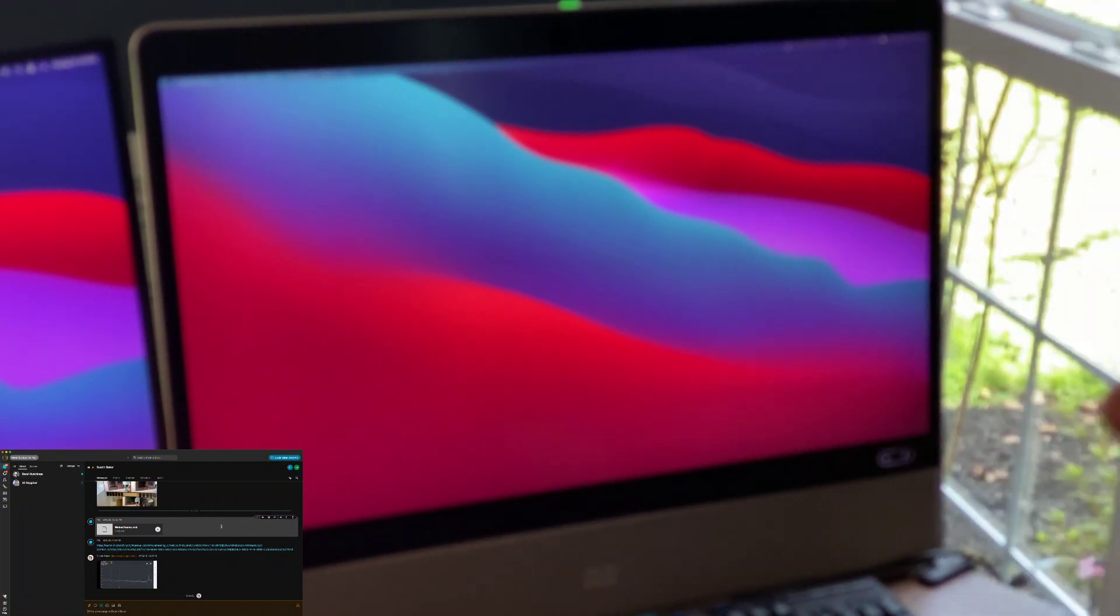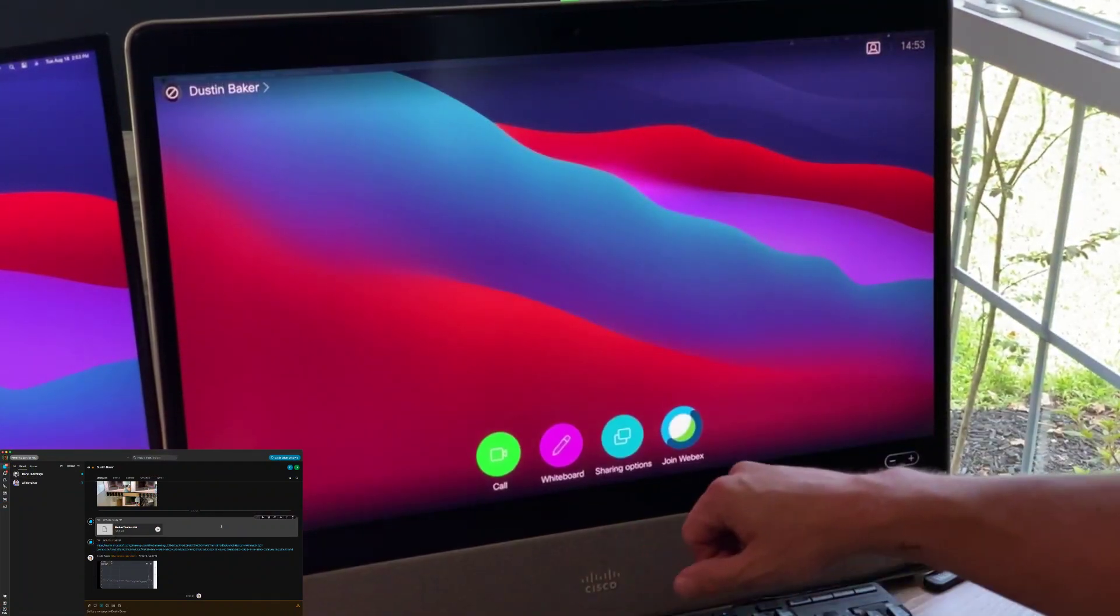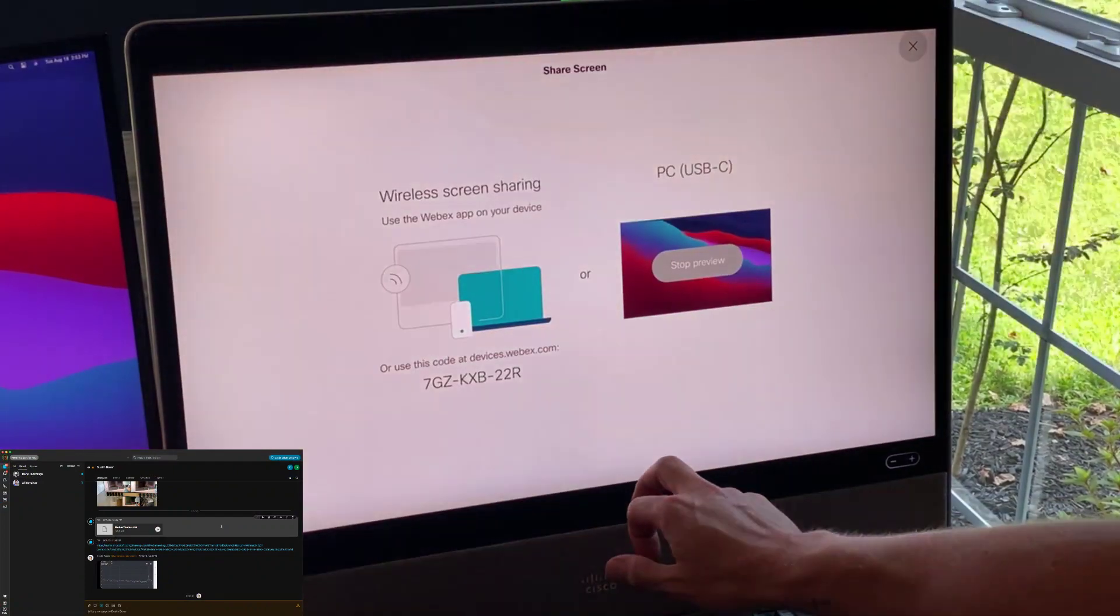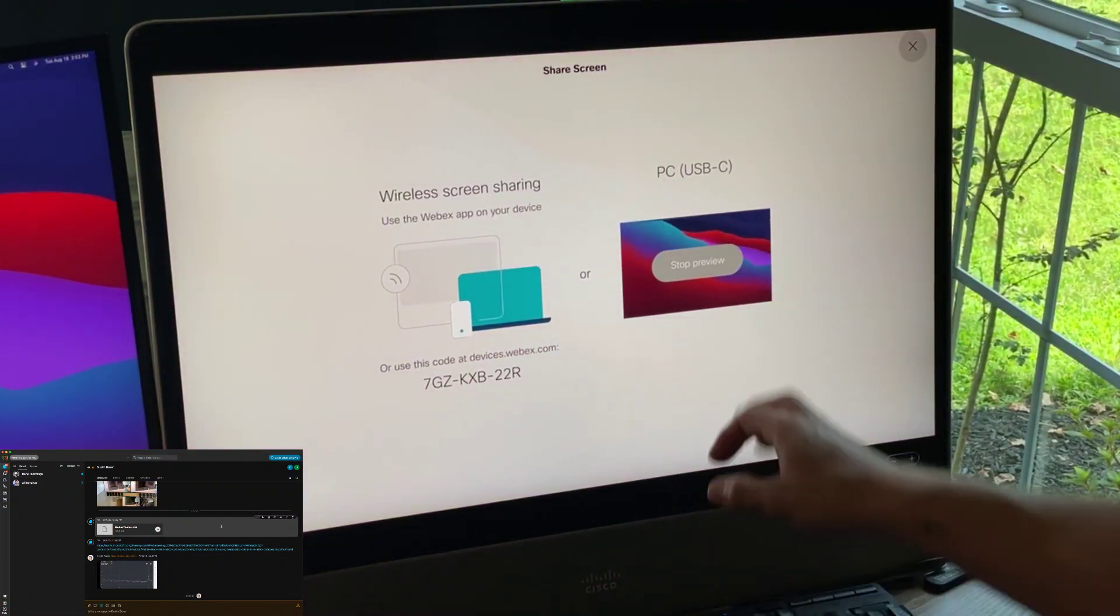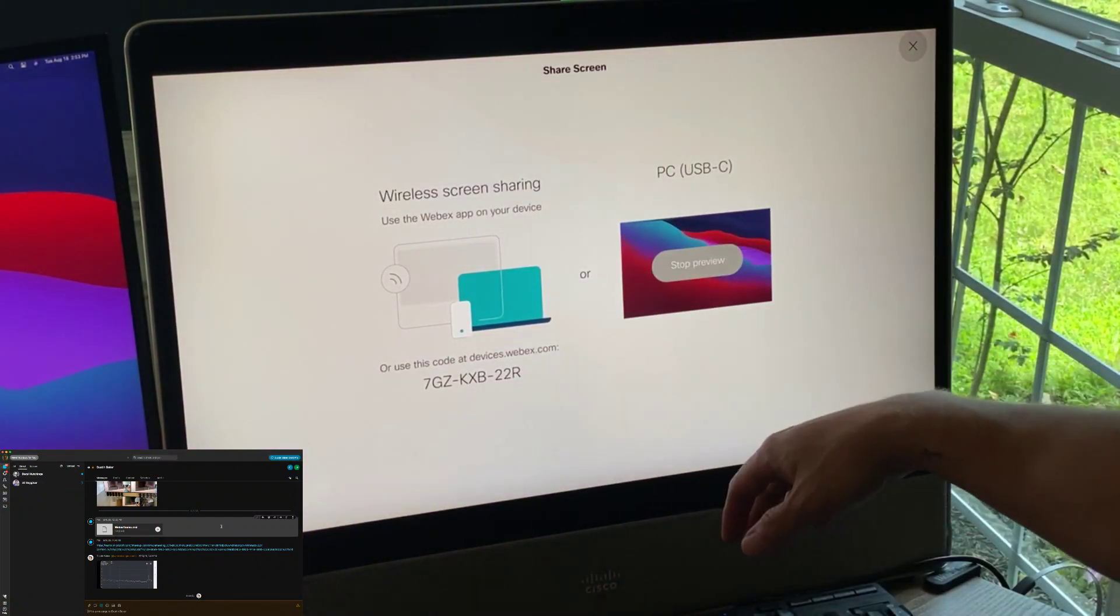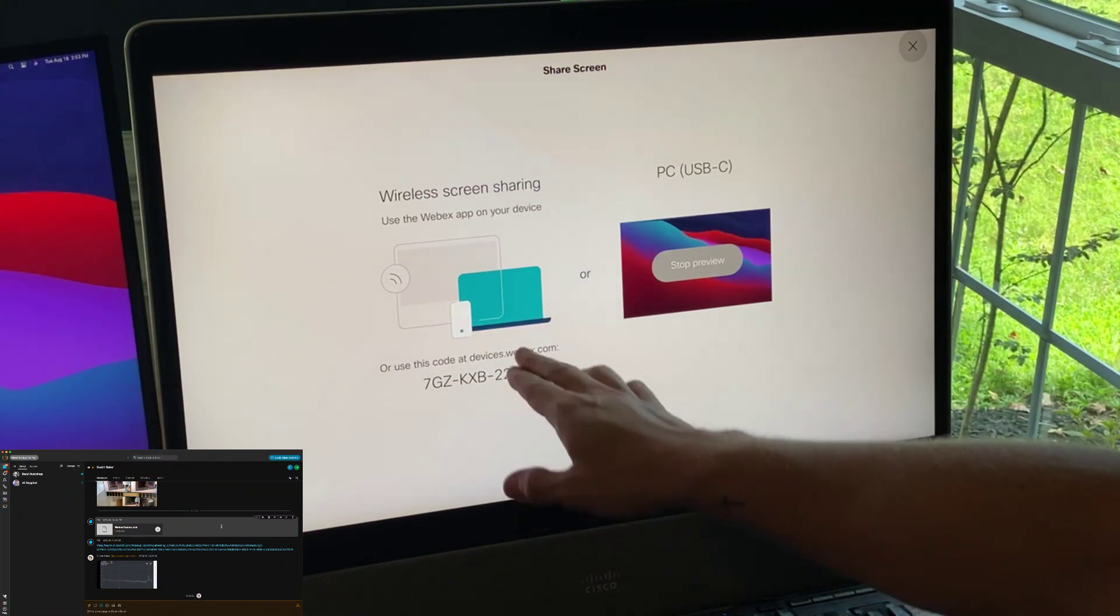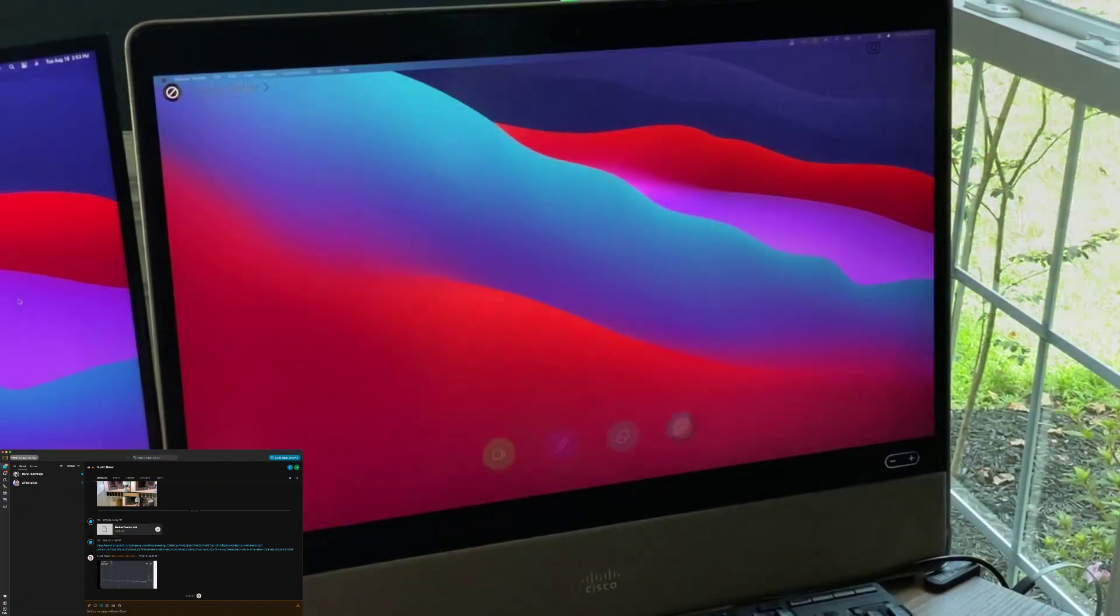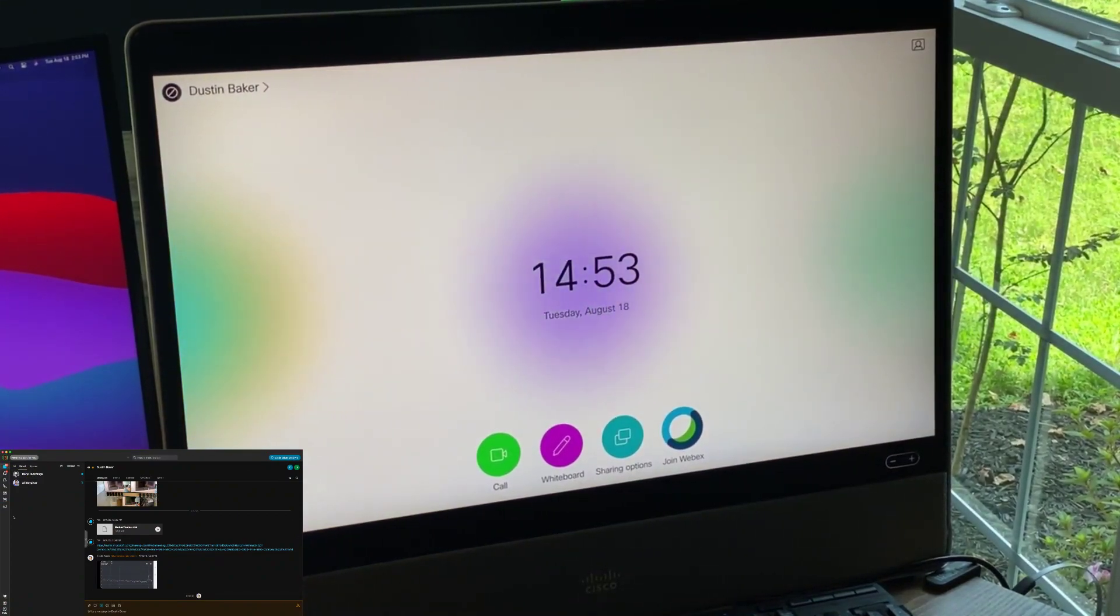But the other thing I want to show you is that when I click on here, I do have the sharing options available to me. And you'll see here that I can stop my preview of my USB-C. But just like with proximity, I also now have the ability to do the wireless screen sharing. So I can go to my browser and do guest share just like I would on other room systems or shared devices.